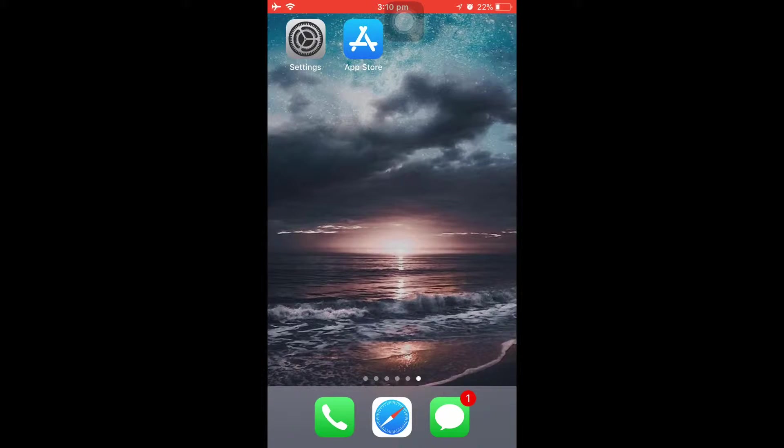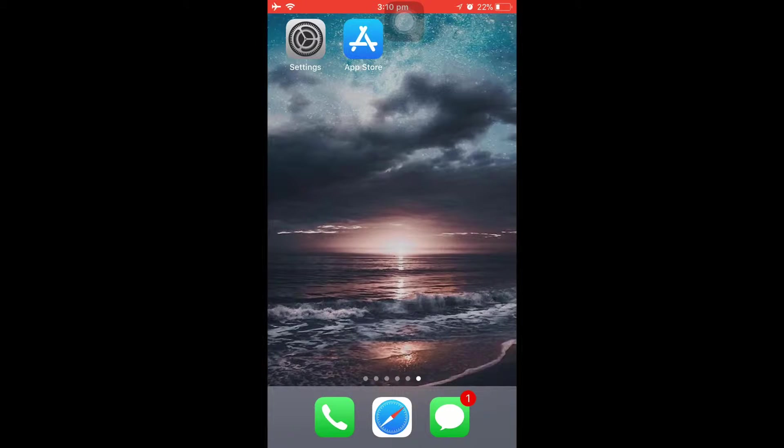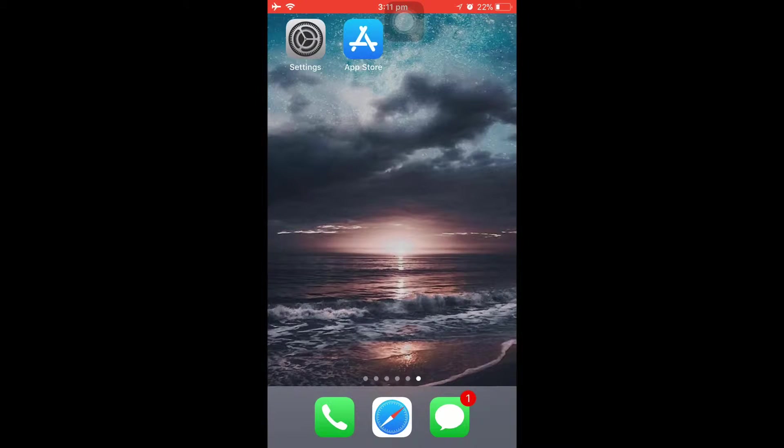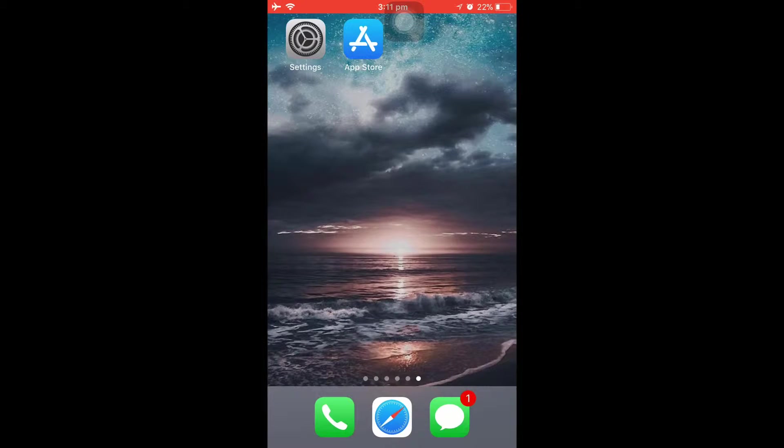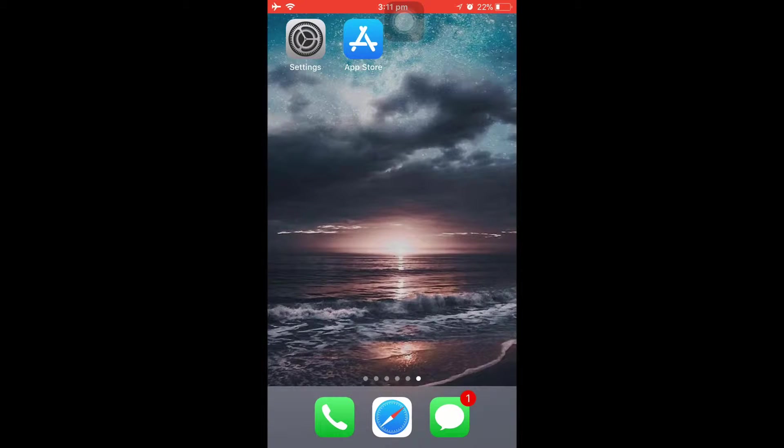Hey guys, welcome back to World Tech Insider. In today's video, I'm going to show you how to block ads in your iOS devices—it could be an iPad or an iPhone. So without any further ado, let's get started. There's a cool giveaway program which I'm doing, and I'll give all the details at the end of the video.